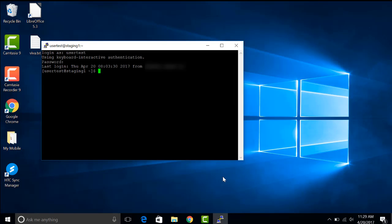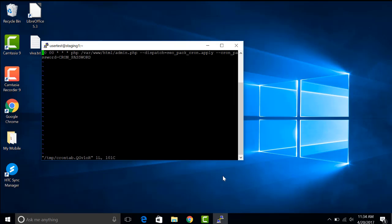Next we are opening the cron script for editing. We are using the command crontab space hyphen e.